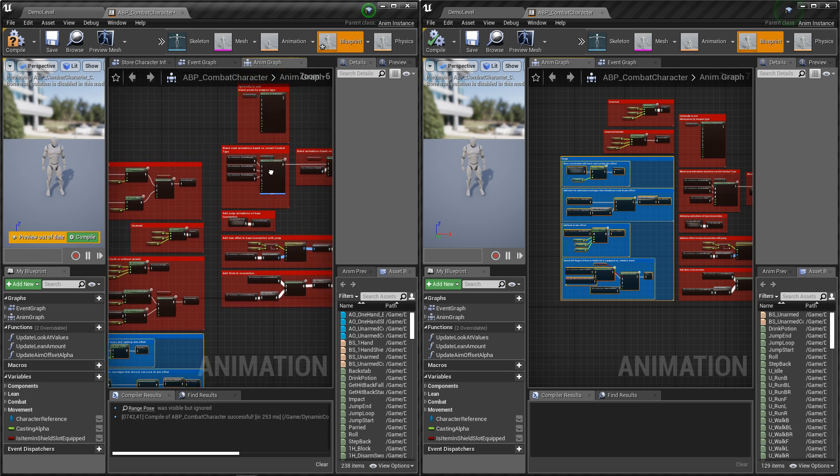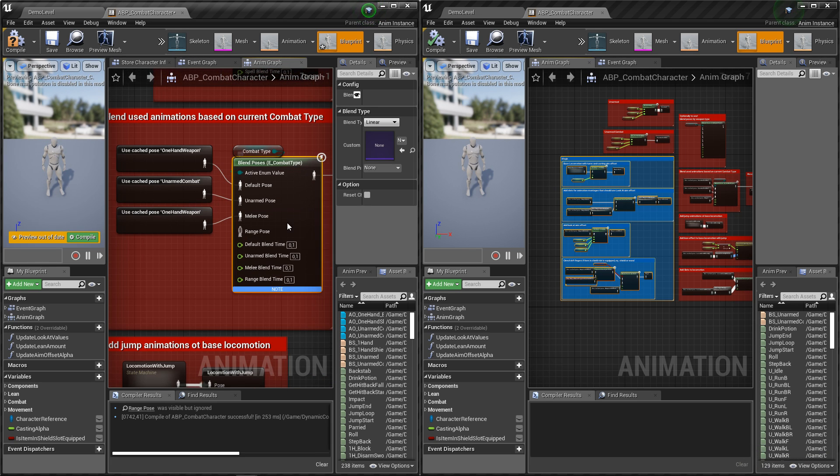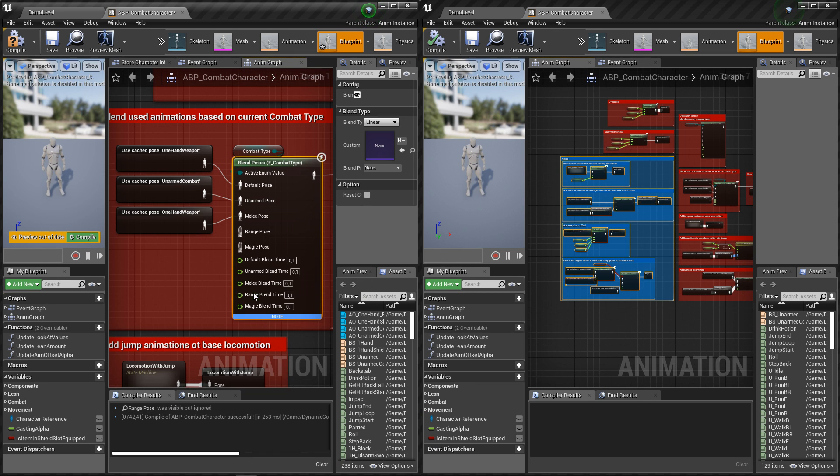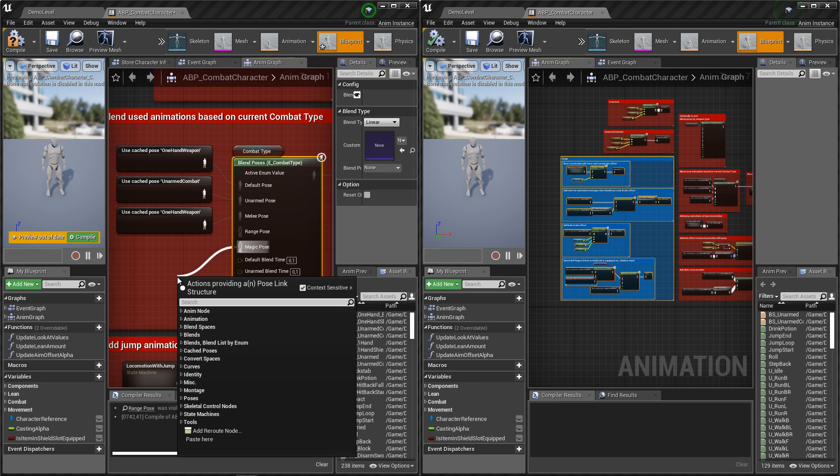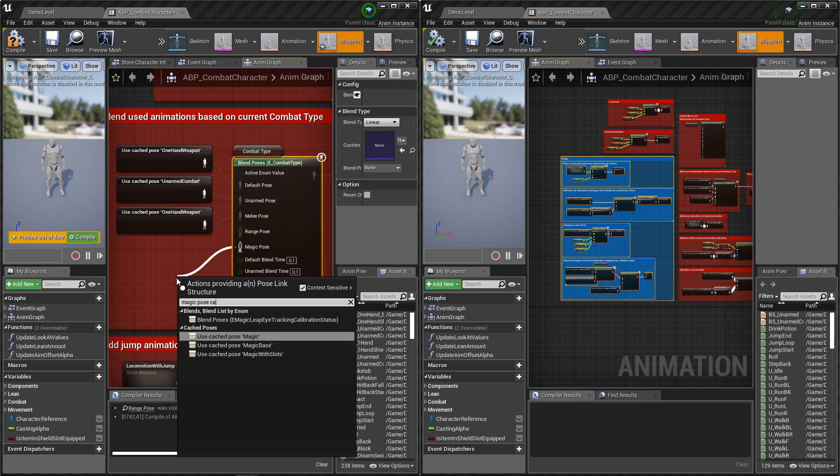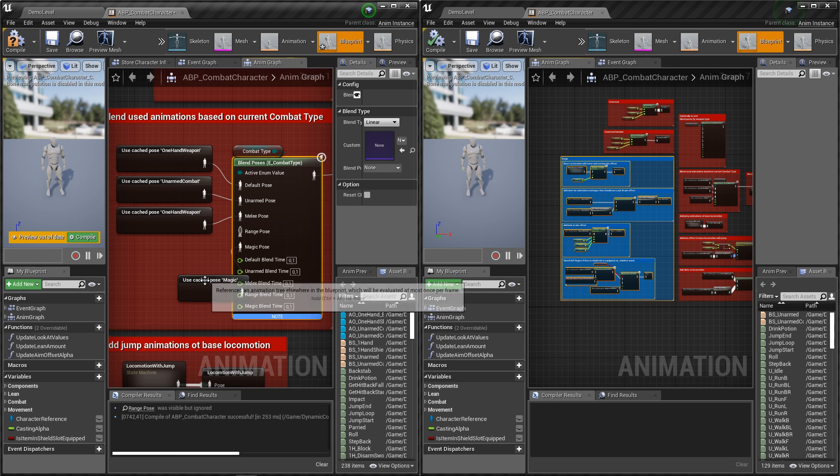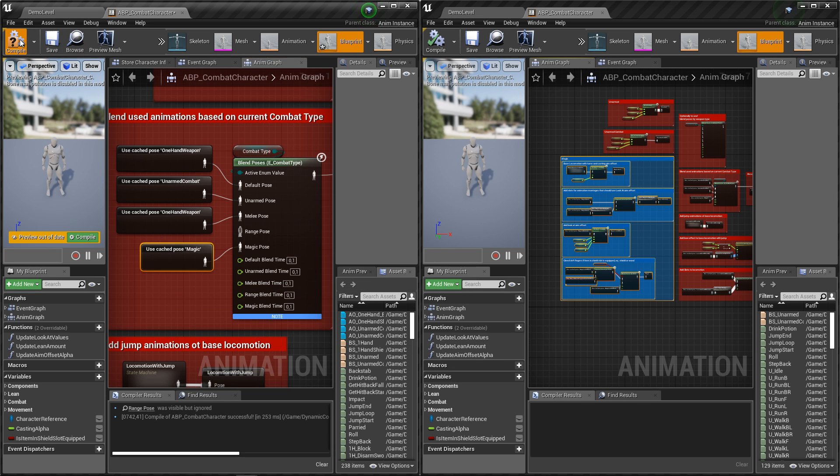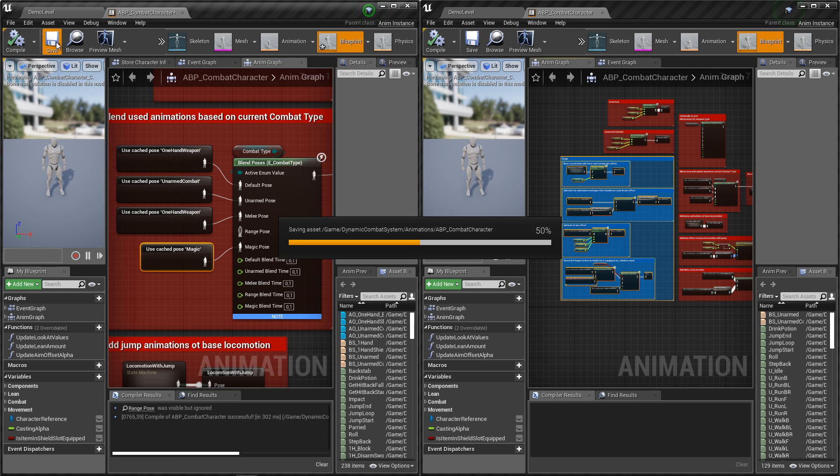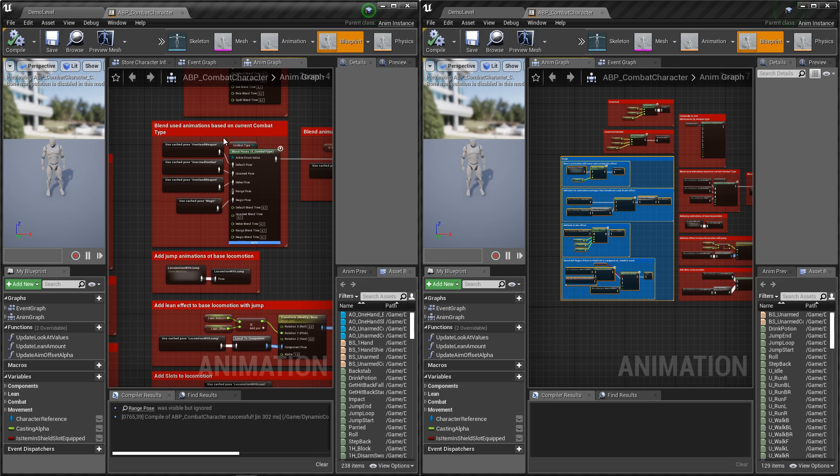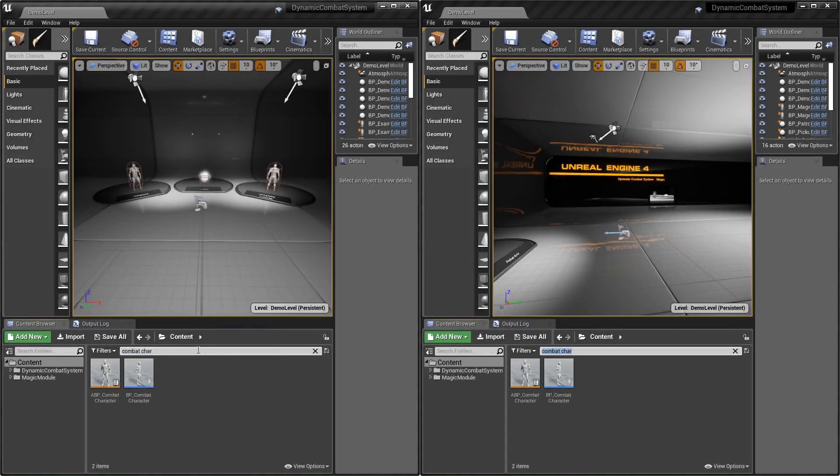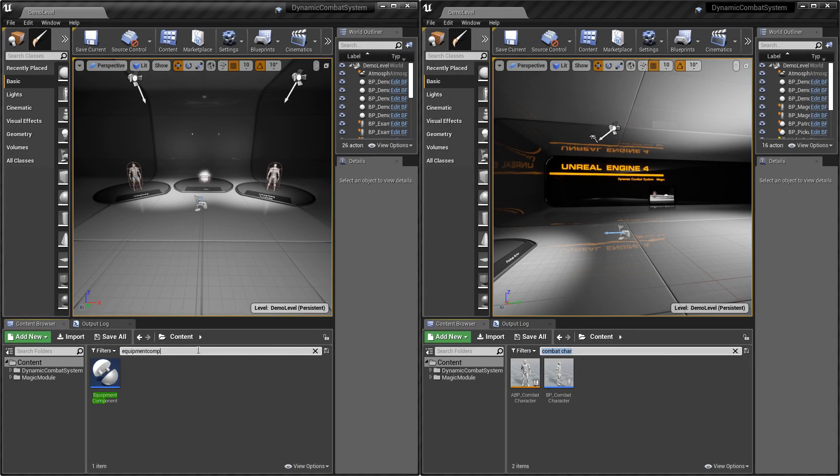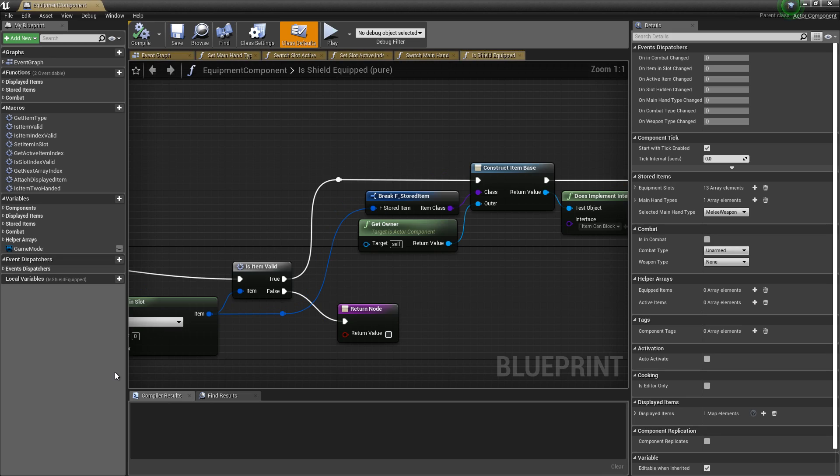Now let's connect it with switch. We need to add magic bows here. We also need to open equipment component and add spell as main hand type.